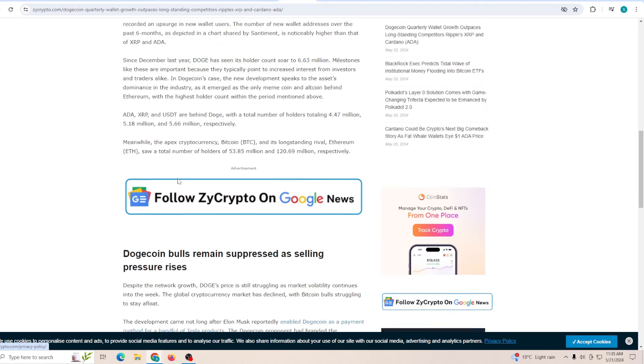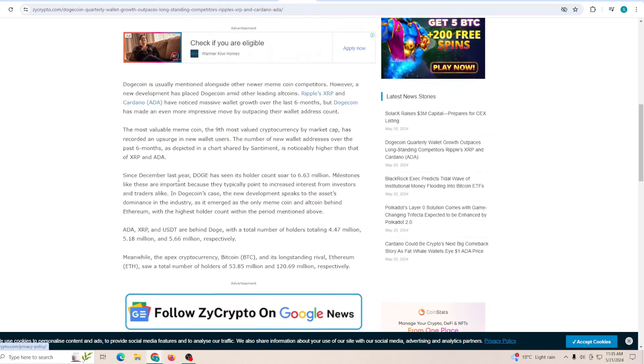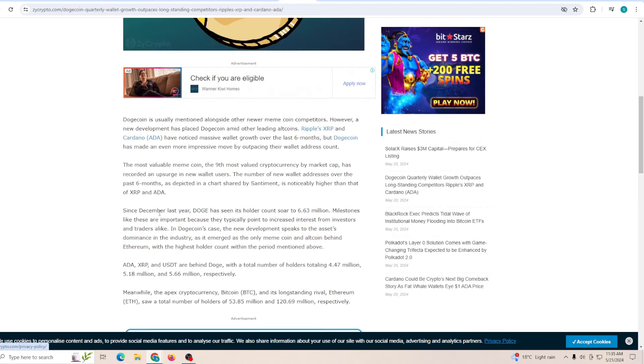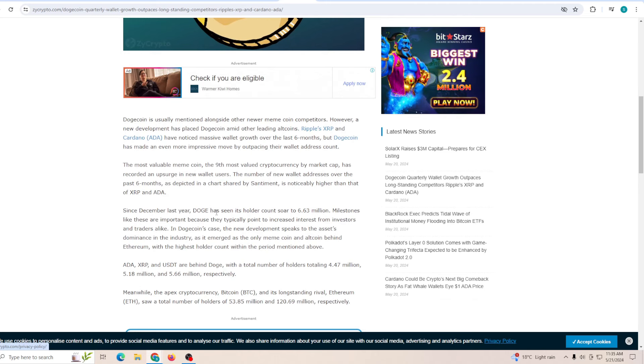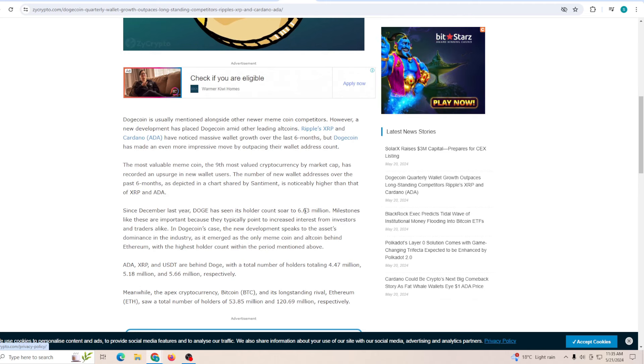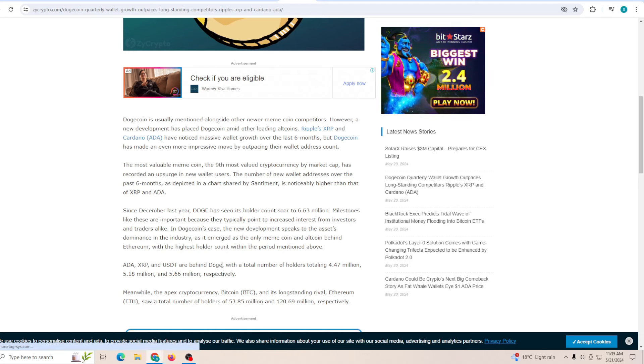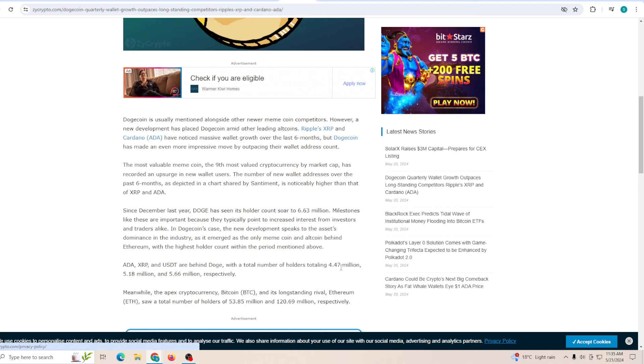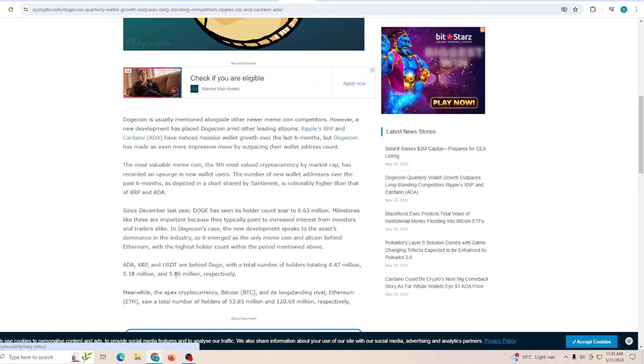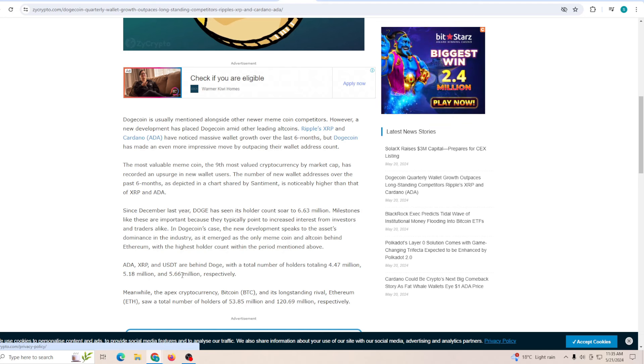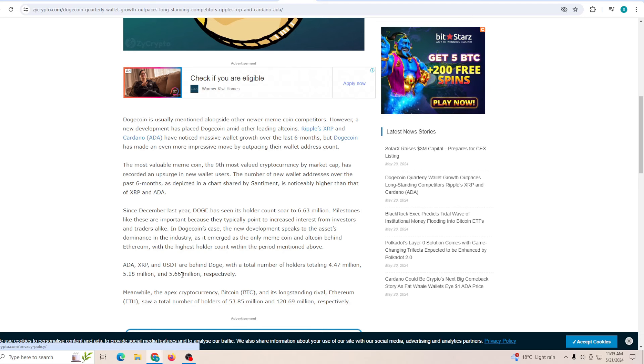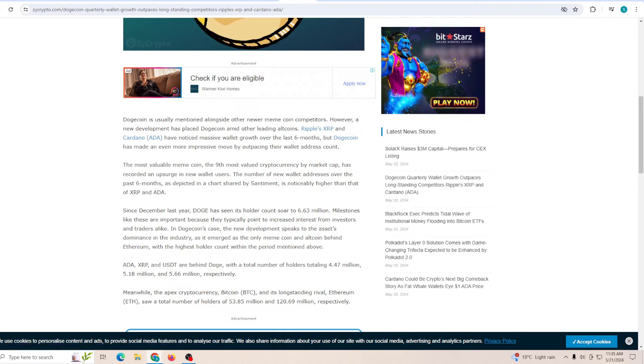At the same time, since December last year, Dogecoin has seen its holder count soar to a 6.6 million milestone. ADA and USDT are behind Doge with total holders of 4.7 million, 5.6 million respectively. This should give you perspective how big Dogecoin has slowly become.